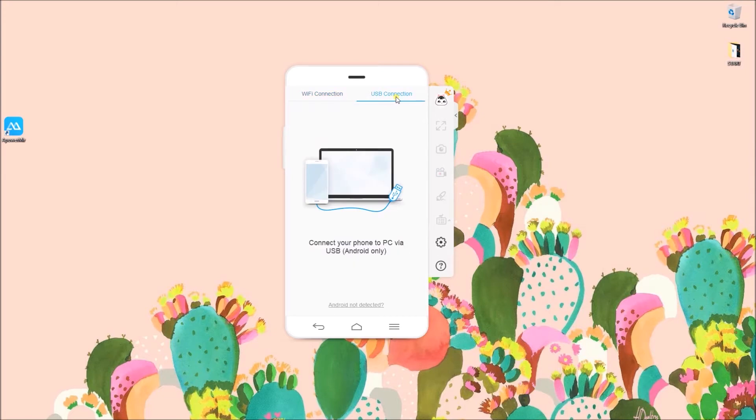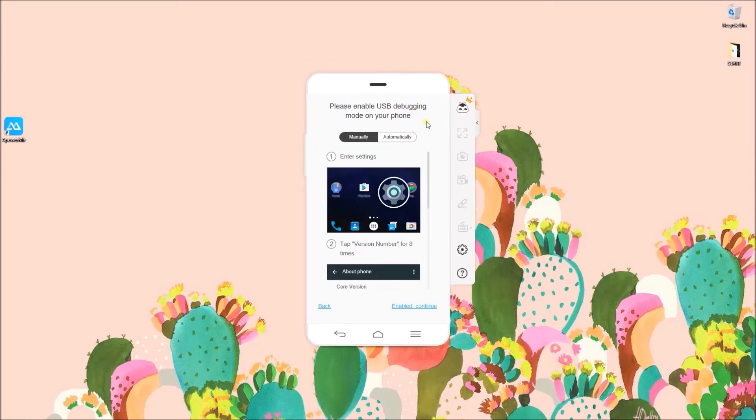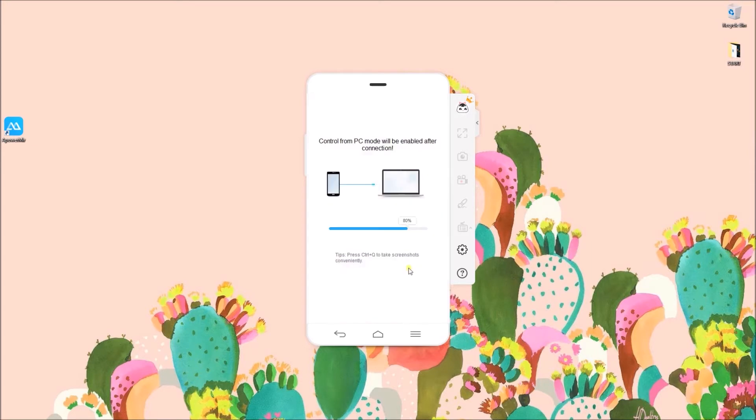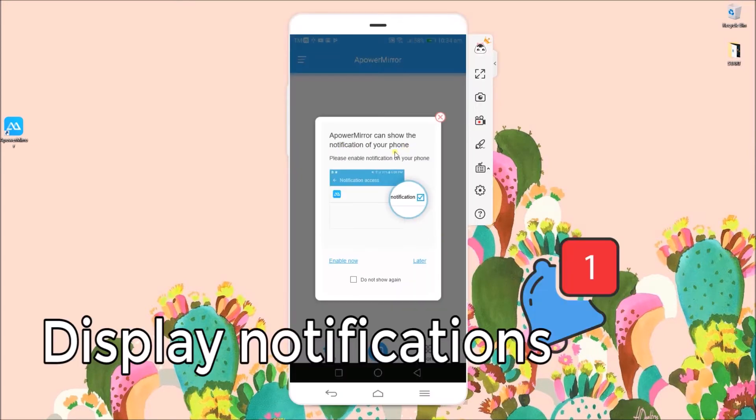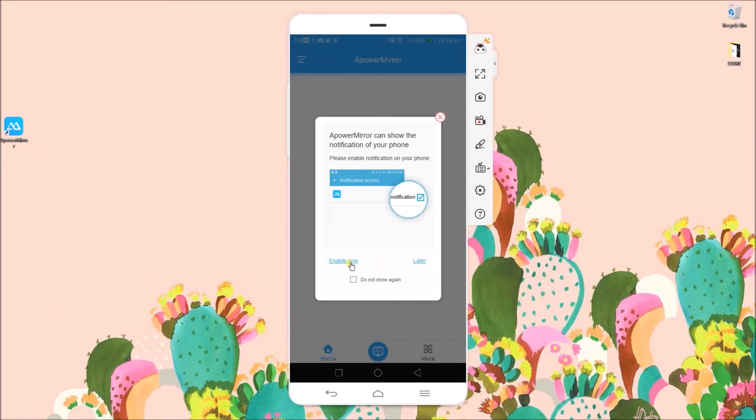If you choose to connect using USB cable, simply enable USB debugging on your device and tap on Start Now.